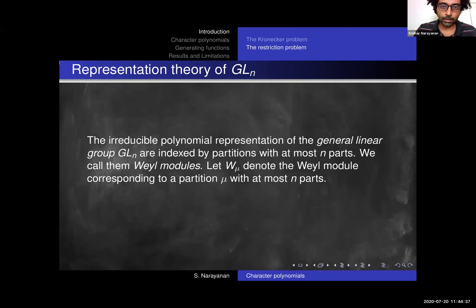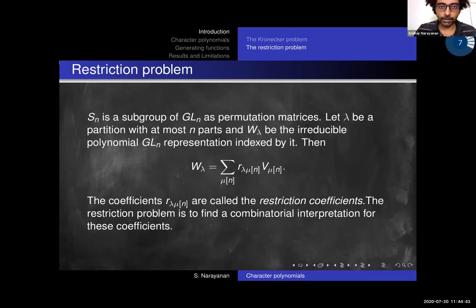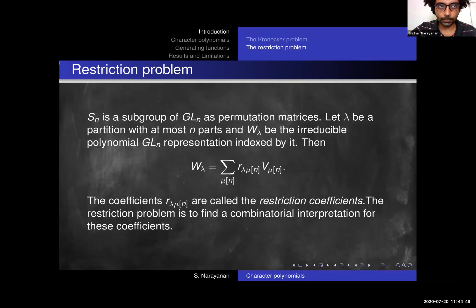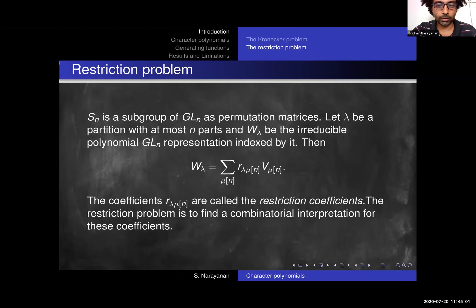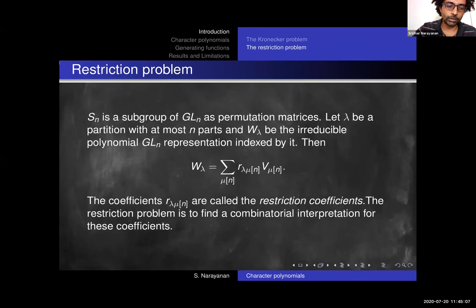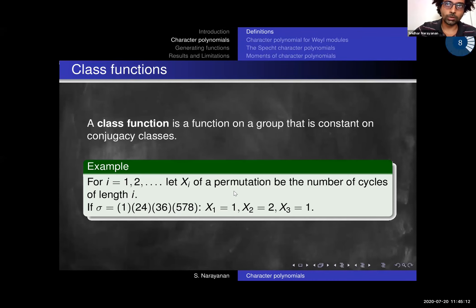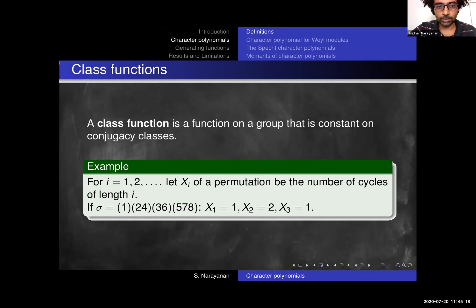Partitions also play a central role in the representation theory of GLN. We know that the irreducible polynomial representations of GLN are indexed by partitions with at most n parts. We call these irreducible modules Weyl modules. The restriction problem, in a similar spirit to the Kronecker problem, says: if you restrict GLN to the subgroup isomorphic to Sn — that is the subgroup of permutation matrices — what is a combinatorial interpretation for the multiplicities of each of the irreducible symmetric group representations? These coefficients are called restriction coefficients.